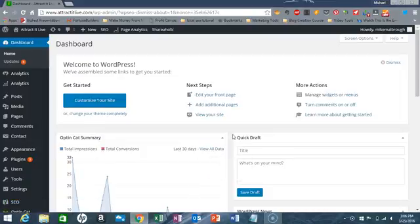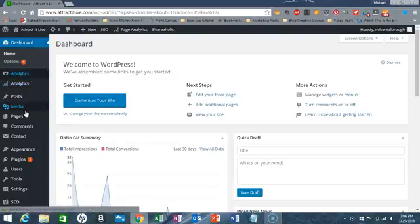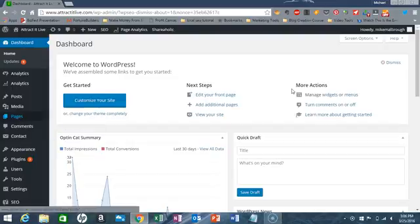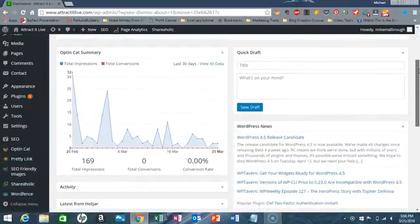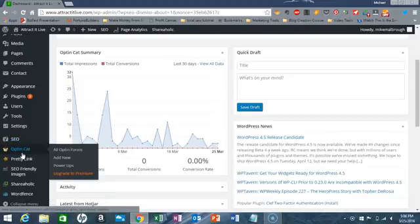Hey guys, it's Spike Marlboro with AttractIt Live and today I'm going to show you how to create your very own squeeze page. So first, let me show you the plugins that you need. I have this plugin called OptinCat.